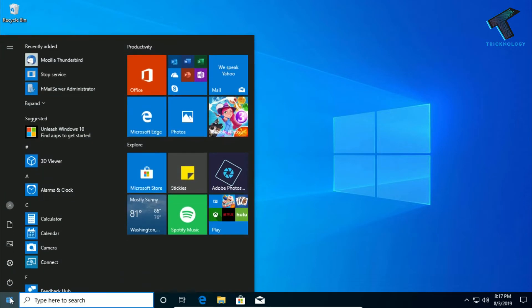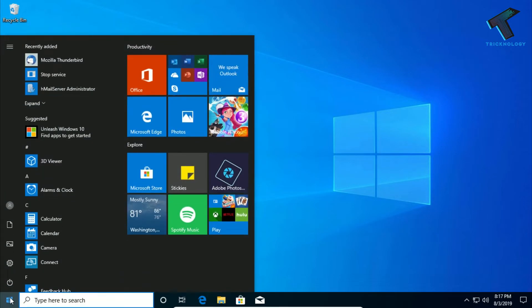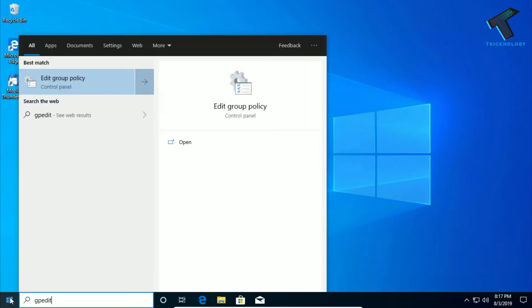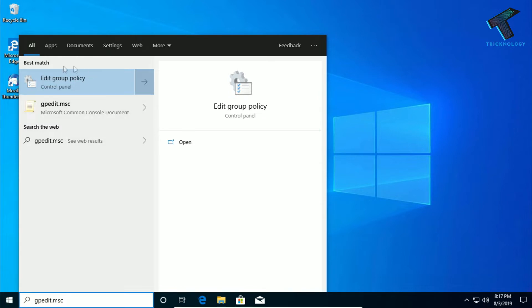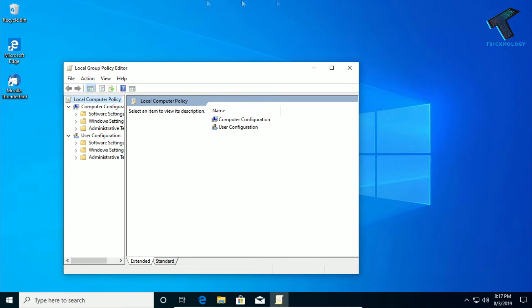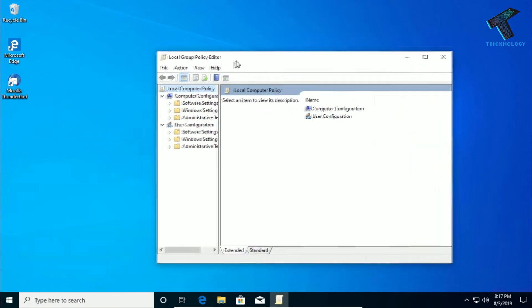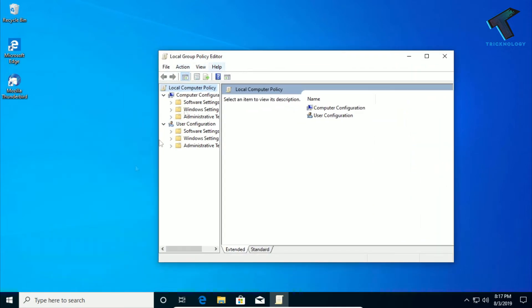First of all, you need to go to your Start menu and type over there gpedit.msc. After that, press Enter from your keyboard and you will get this Edit Group Policy. Now you will get this Local Group Policy Editor tool.